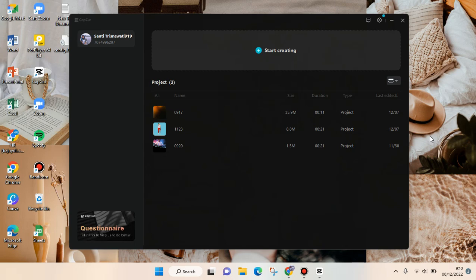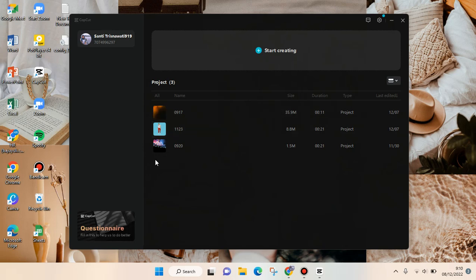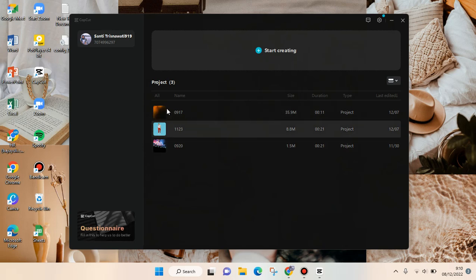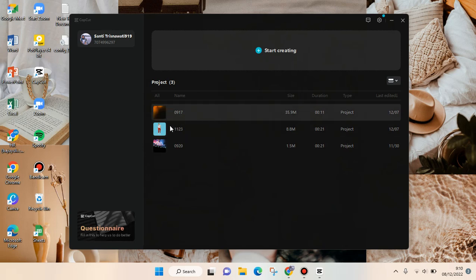Hi everyone, back with me again in this channel. In today's tutorial, I'm going to show you how to update CapCut PC. I've already opened the CapCut app. Before you open your edit or start creating